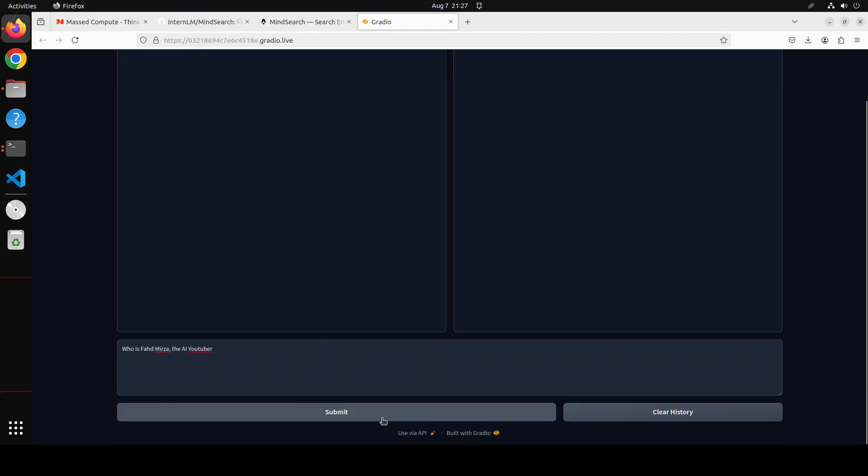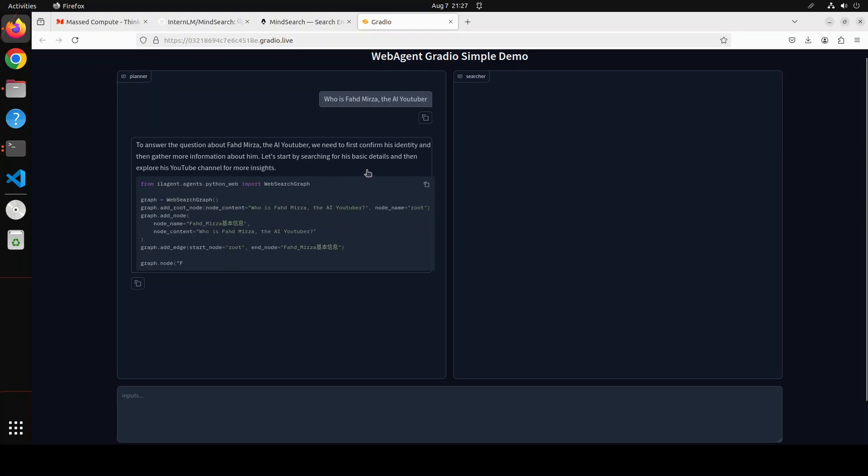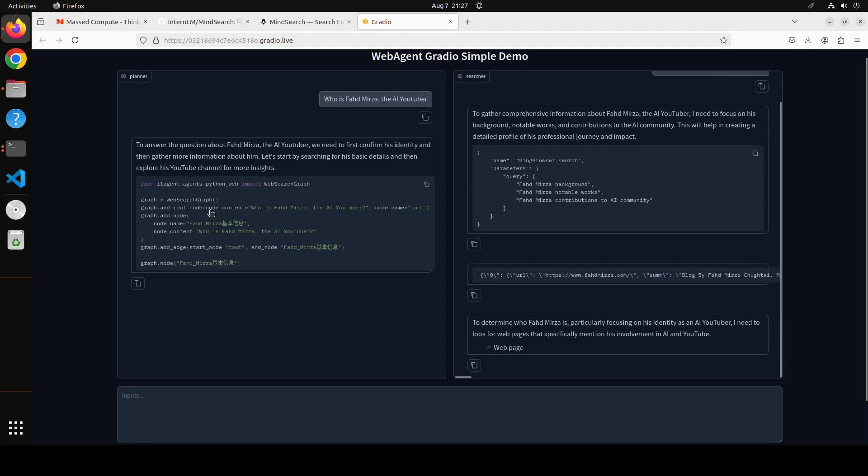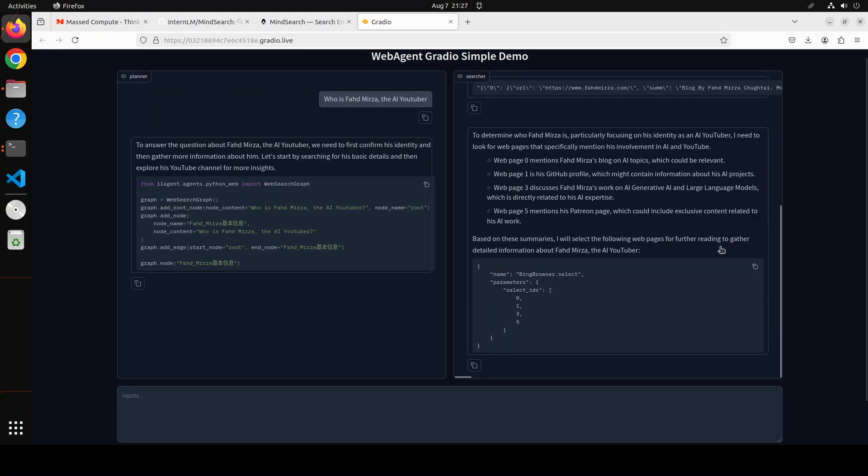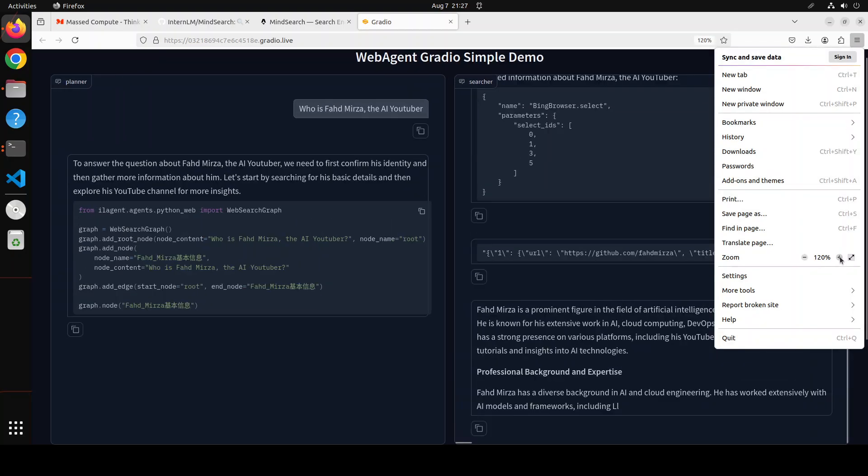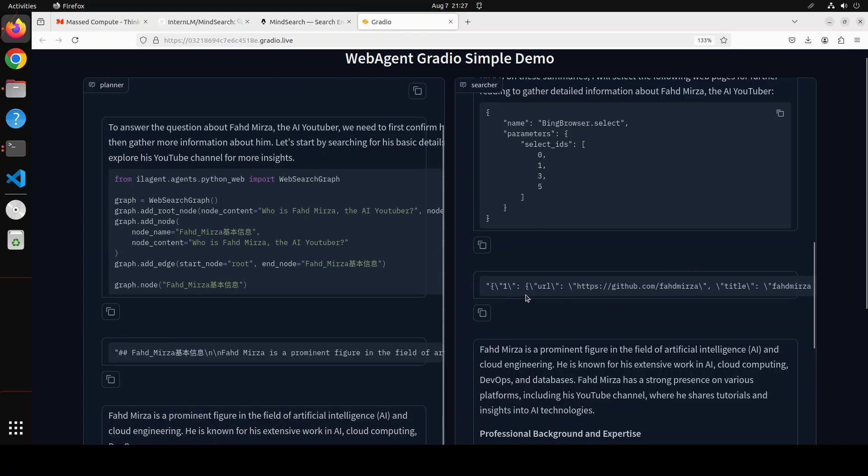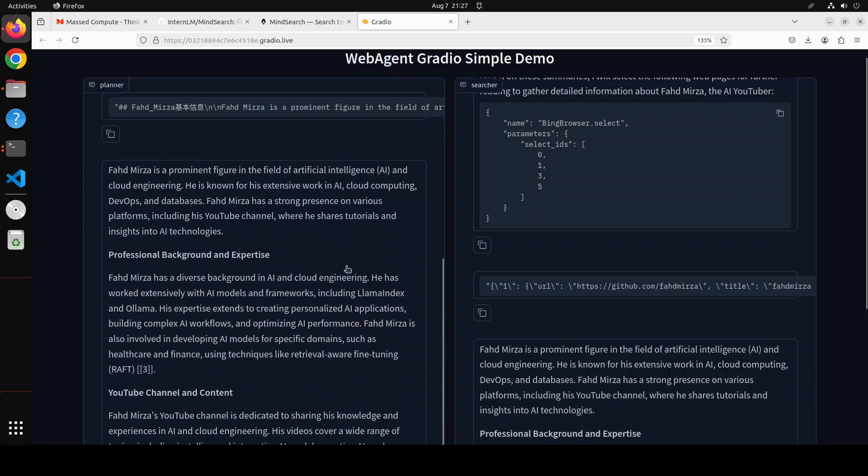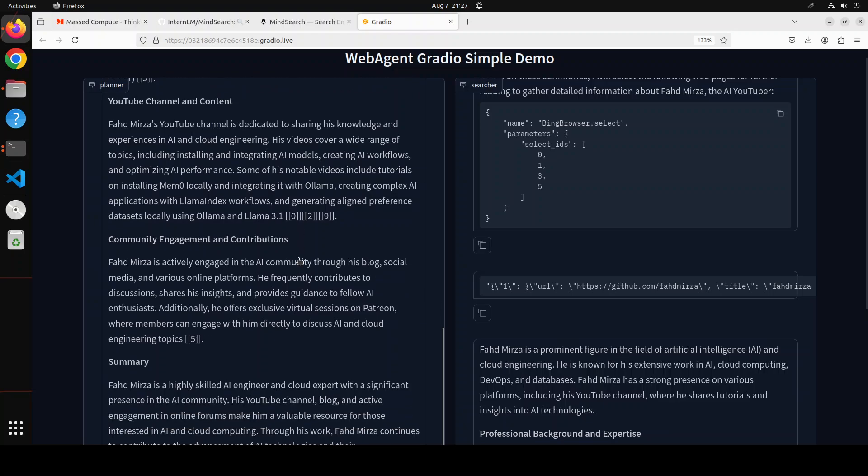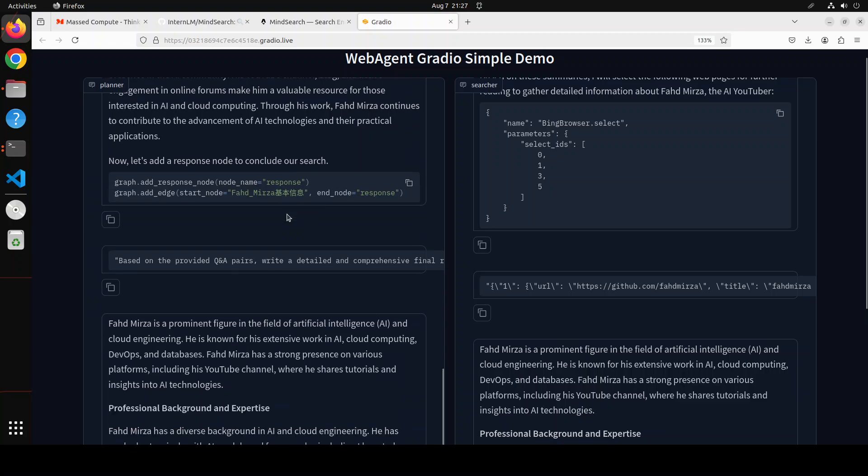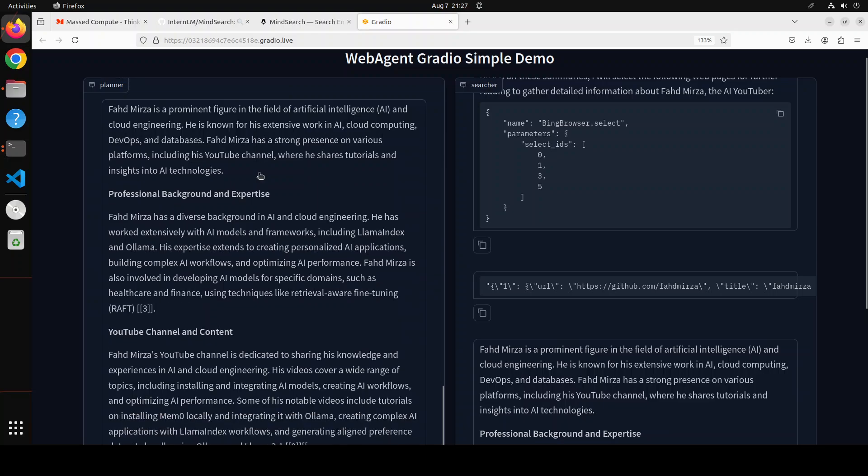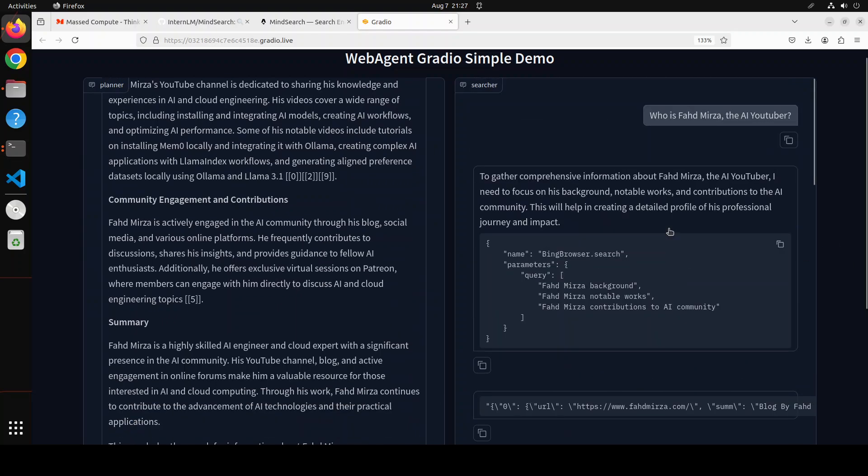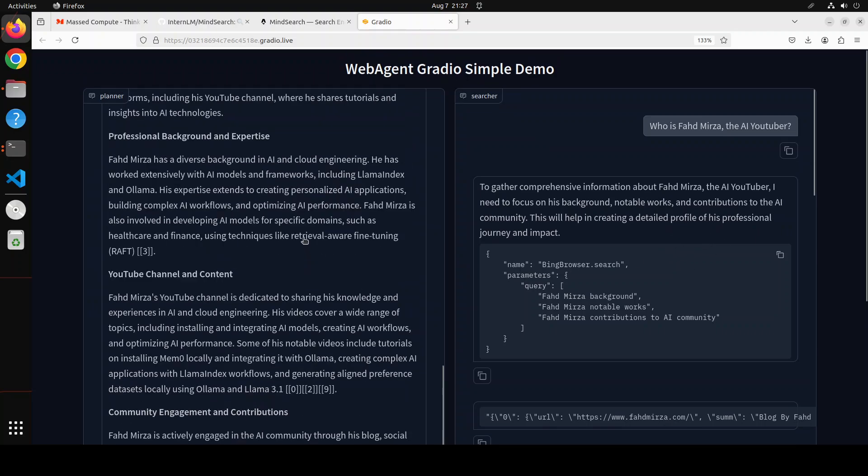There you go, you see now it is working and then it is saying that 'let's start by searching for his basic detail'. It has created a graph with initial node and look at on the right hand side how cool is that. Let me make it slightly bigger. Okay much better. You see I'm not sure what this Chinese is but looks beautiful anyway. You see it is creating some nodes and then it is giving me the, I'm sorry on the left hand side how good is that. Oh my goodness I didn't even know that about myself.